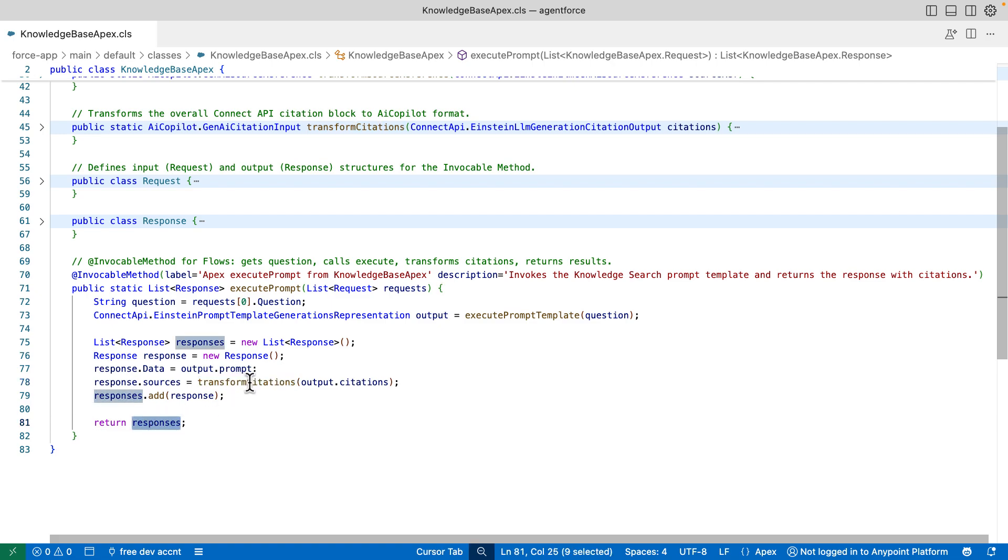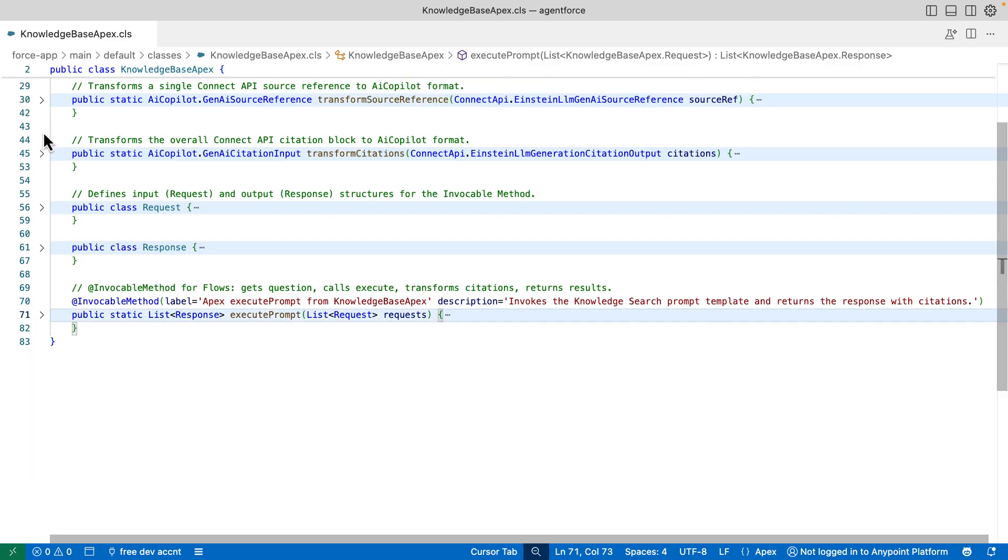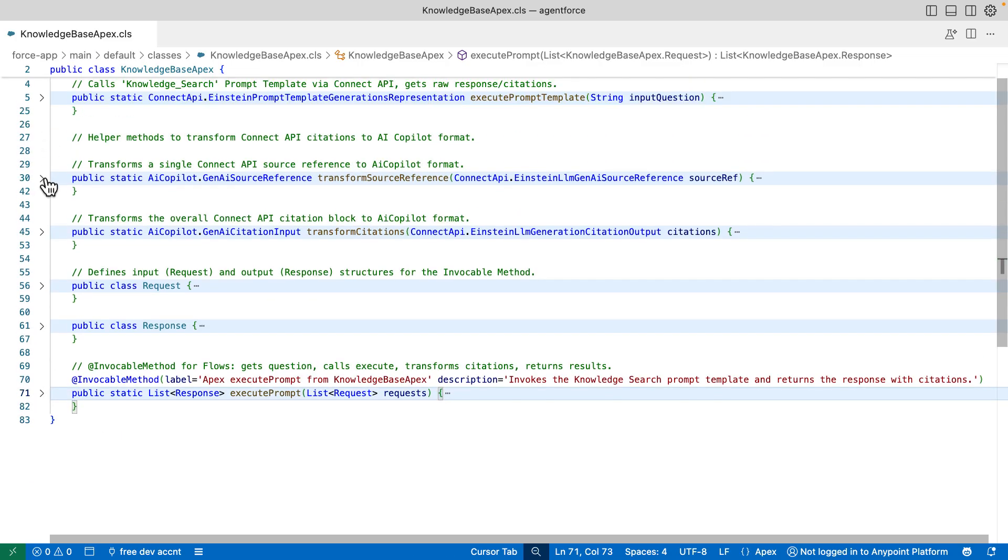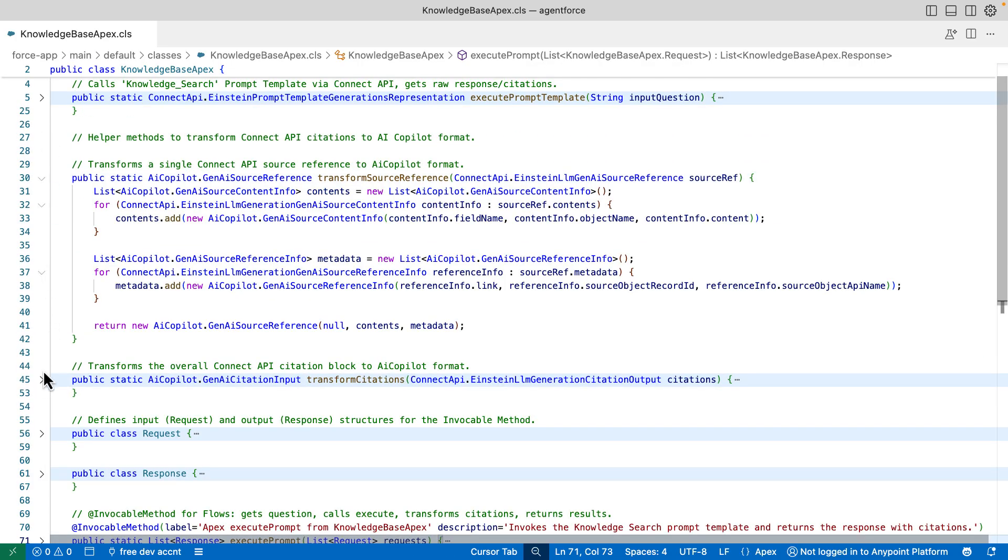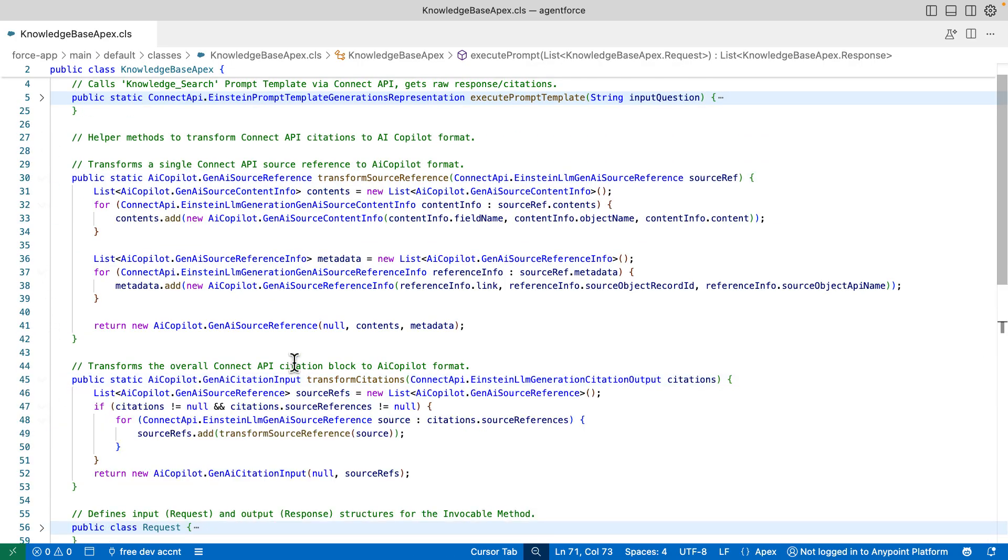So how is it actually transforming the citations? We can take a look at these two helper methods at the top. And as you can see from this code, these two helper methods reformat the citations from the Connect API into what AgentForce actually expects.